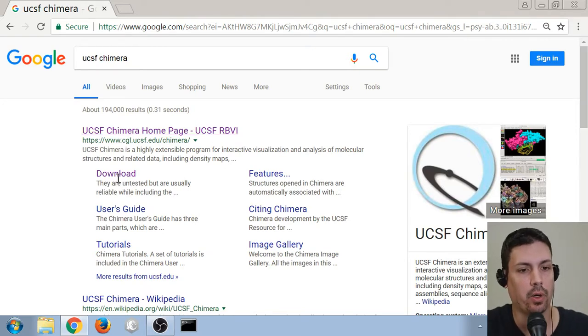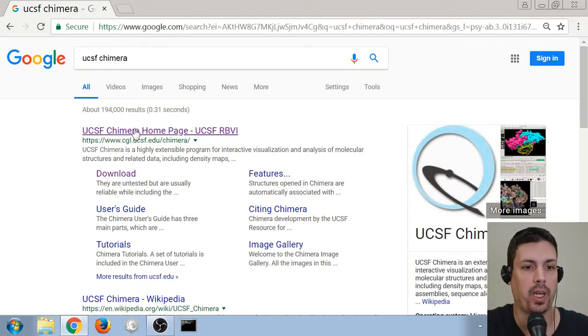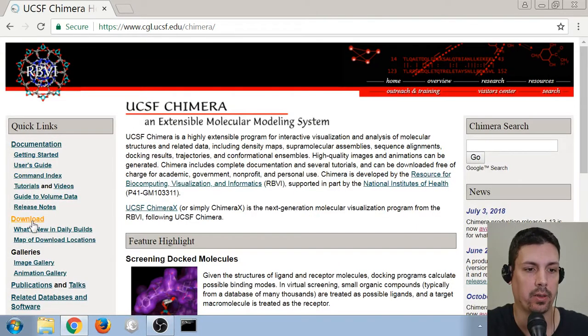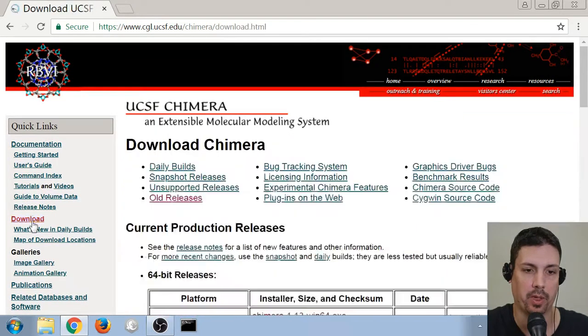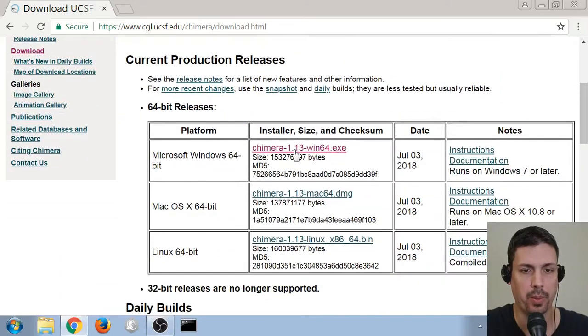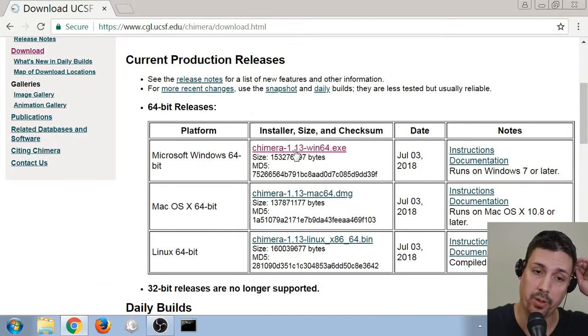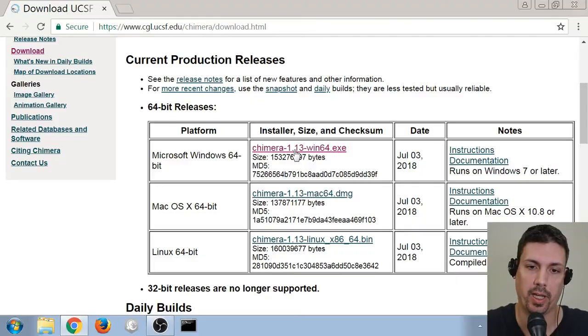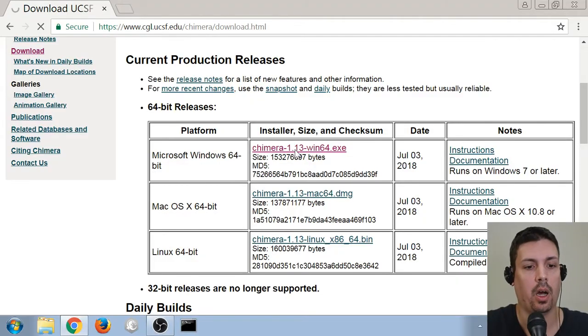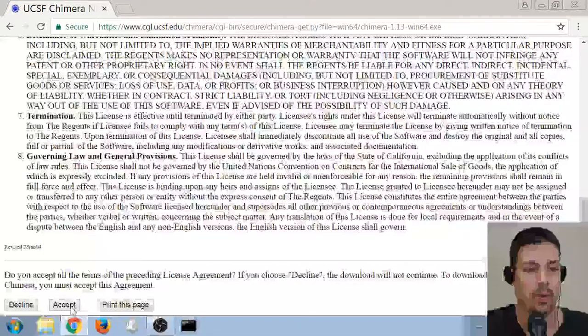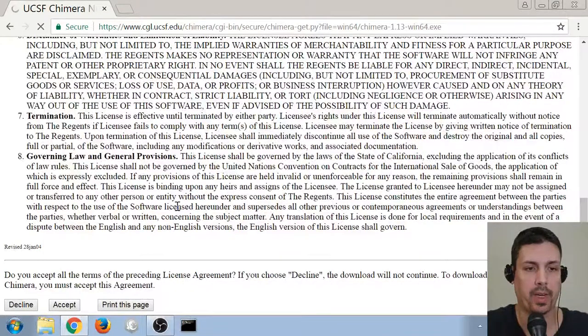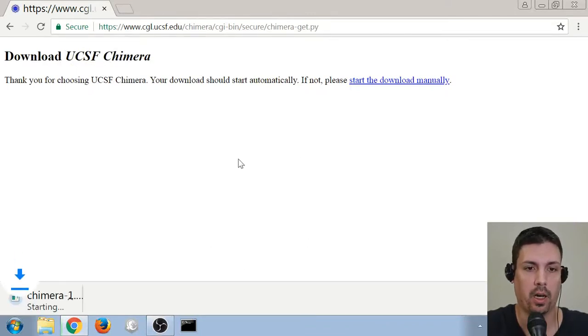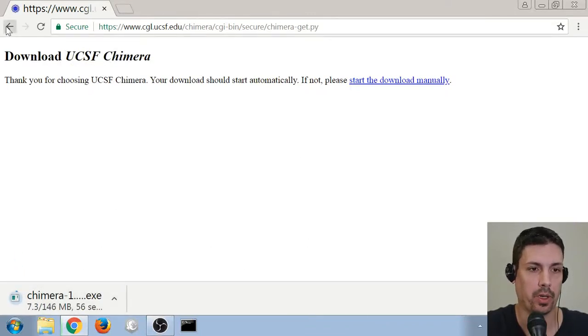So you can go directly to the download page, or you can click on the main page, and then navigate to the download page from the left menu here. For most people, you're going to download the Microsoft Windows 64-bit. It runs on Windows 7 or later. So I'll get this started here. We scroll down, we hit accept, and the download should start momentarily. I'm using Google Chrome, so the download will show up here on the bottom.